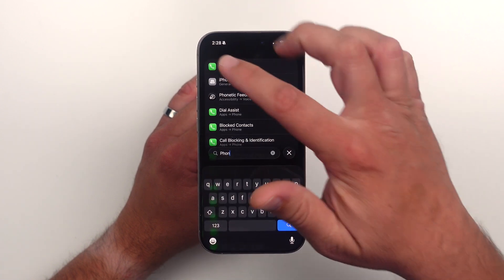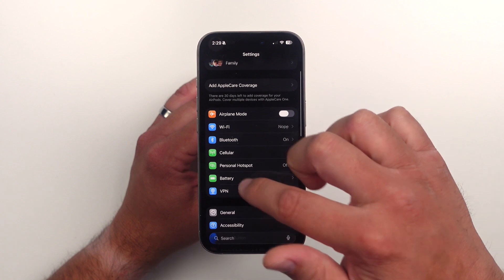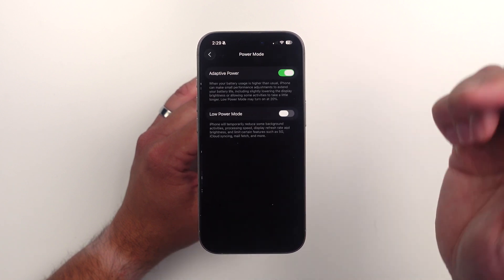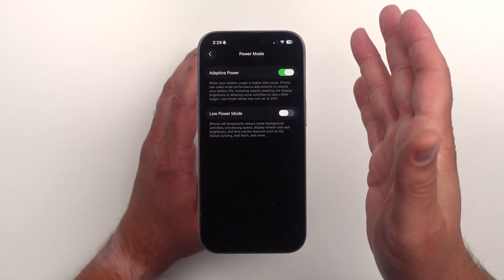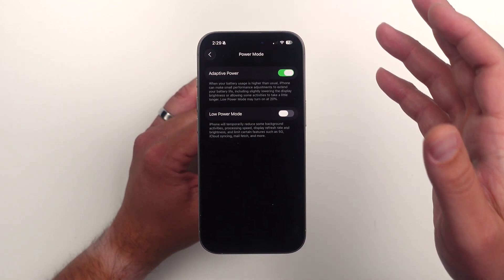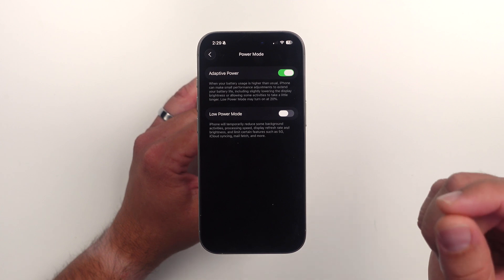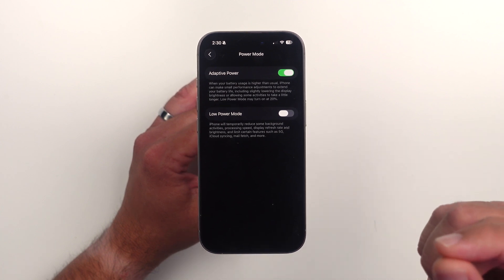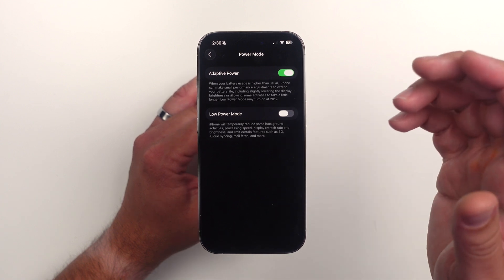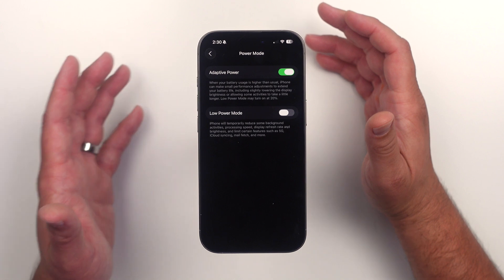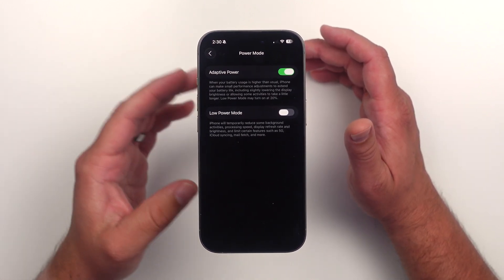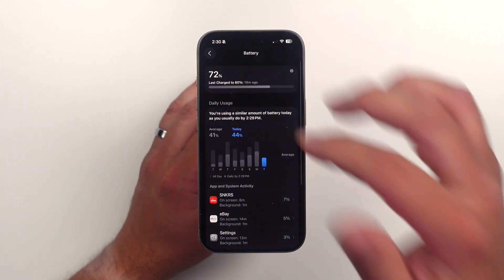There's also new battery stuff. Under Battery, there's 'Adaptive Power' mode. It says: when your battery usage is higher than usual, iPhone can make small performance adjustments to extend battery life, including slightly lowering display brightness or allowing some activities to take a little longer. Low power mode may turn on at 20%. I like this setting — a lot of it has to do with heat, since charging while hot can really kill your battery health.